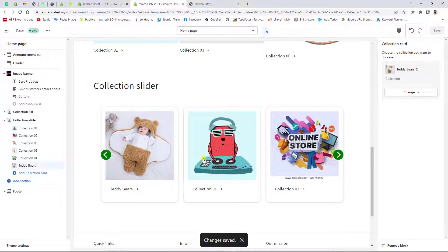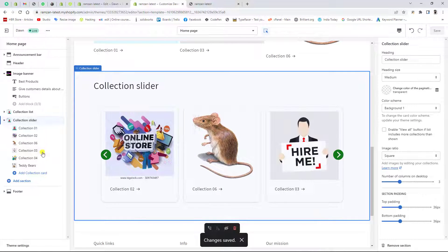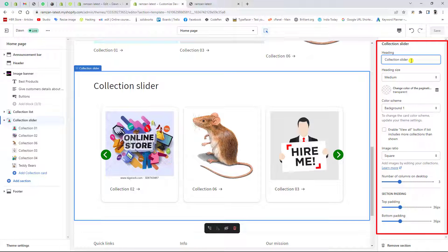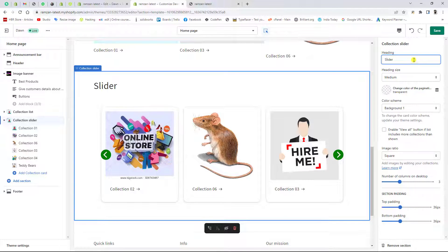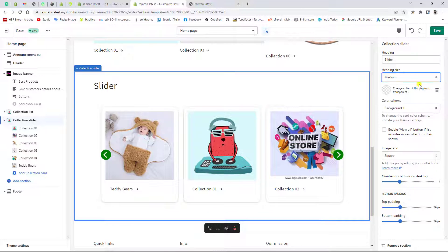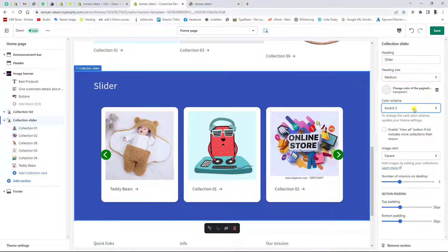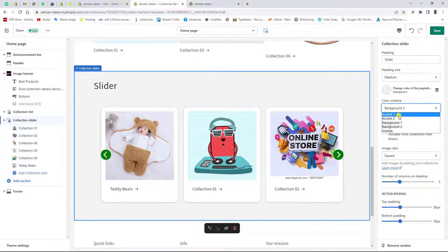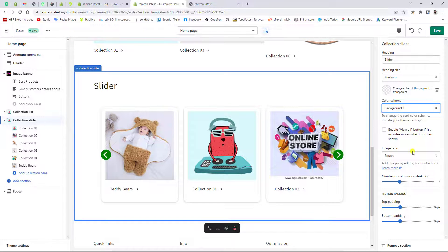Once you save, you can see that the collection slider is automatically showing here. If you click on the collection slider section, you have multiple options — for example, you can change the heading to 'Collection Slider' or maybe just write 'Slider'. You can see the title changes automatically. You can also reduce the size of the title — I have already set it to medium. We have different background options, for example Accent, and other choices — whatever you want you can use.